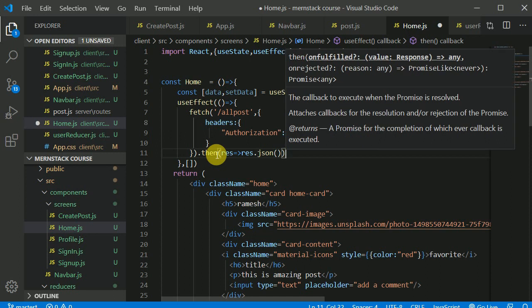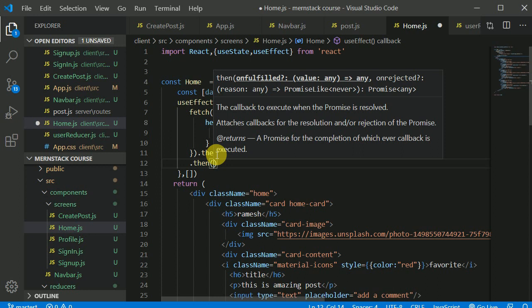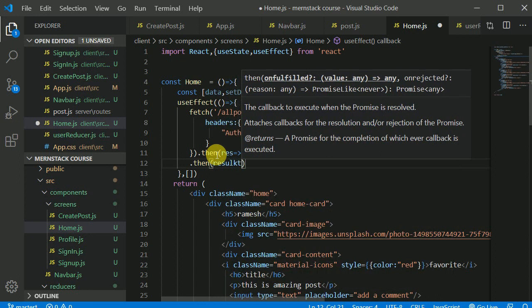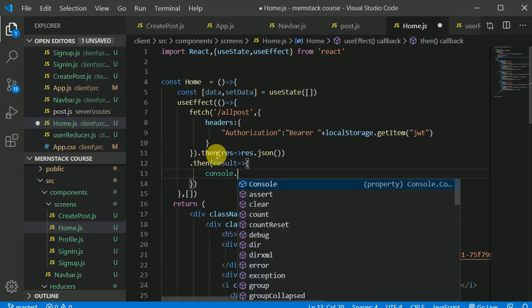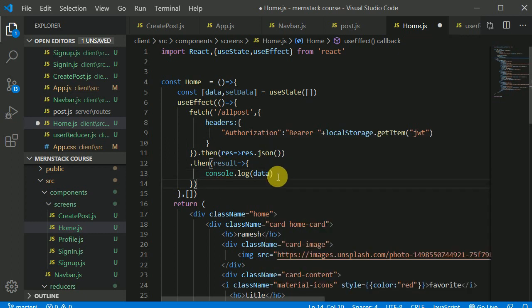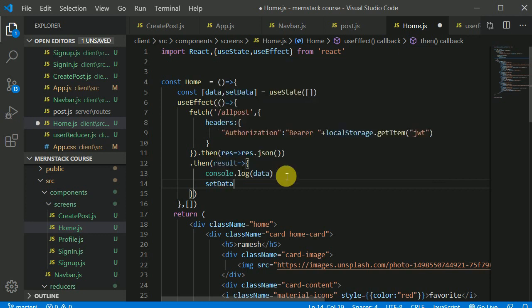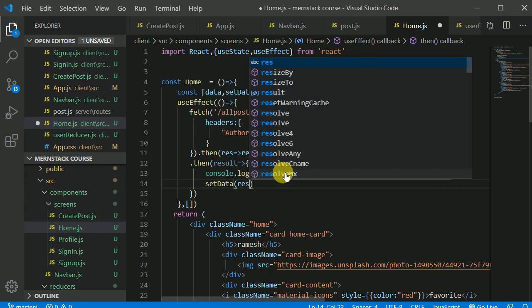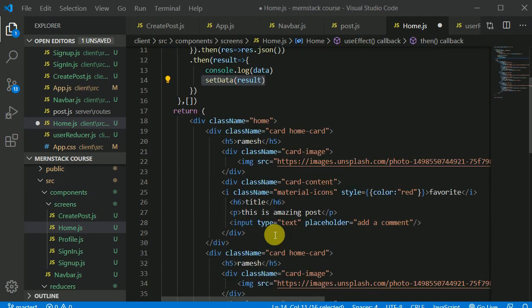Then I'll chain .then(response => response.json()) and .then(result => ...). First I'll do a console.log, and I'm pretty sure the result will be an array, so I'll also call setData with result to update state.